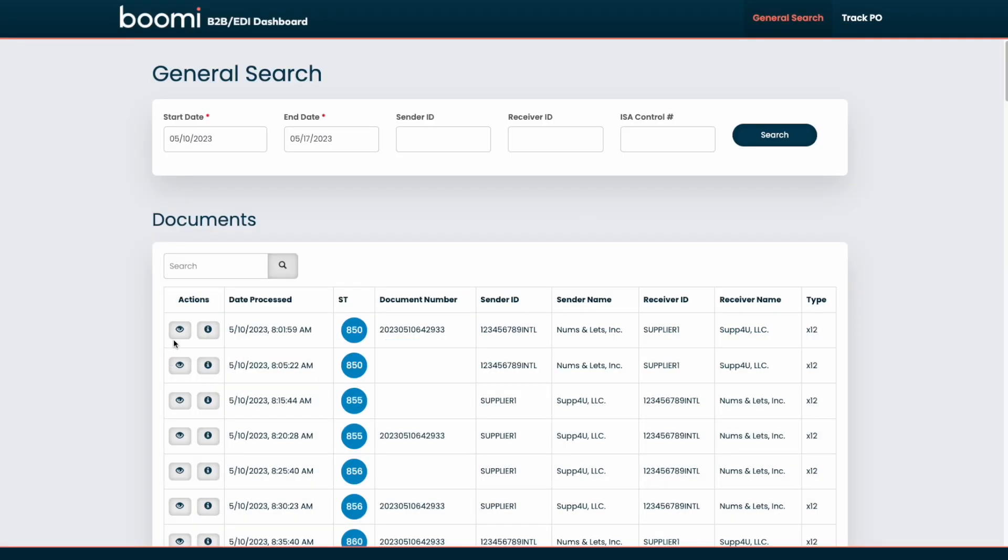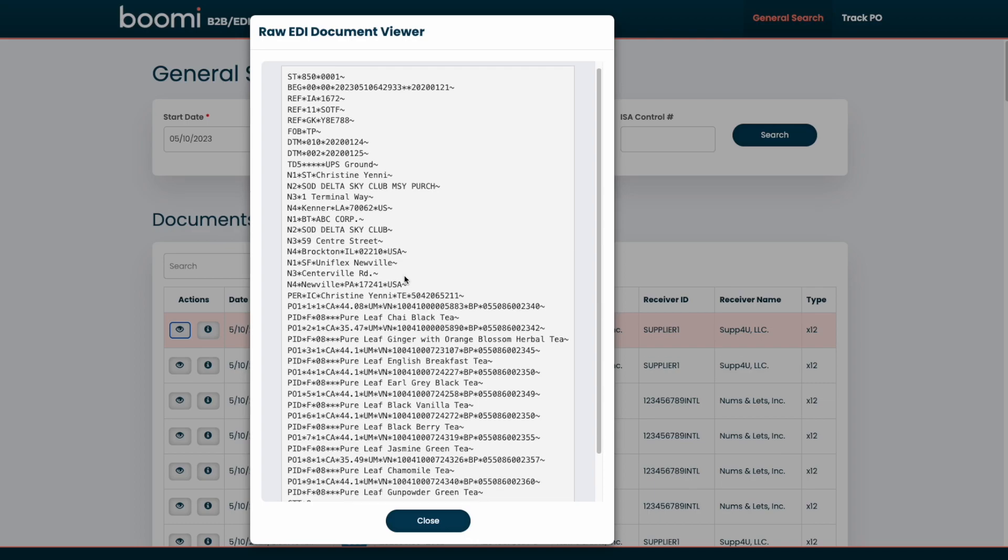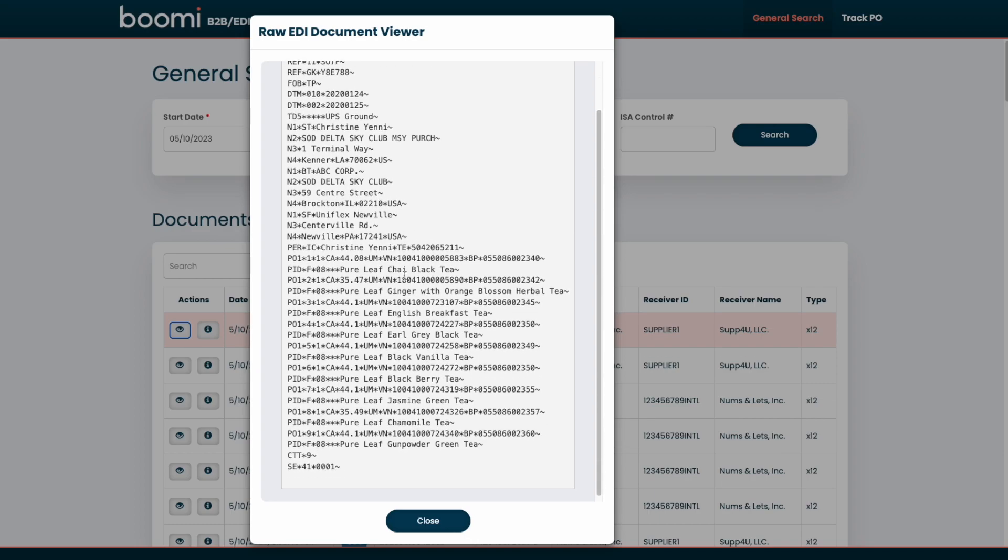We can also get the raw original EDI document for this row. Here we see the original document, so if you did want to provide a more technical or advanced view into the document for maybe some architects that might be viewing this dashboard, you can offer this up as well.